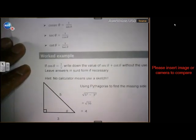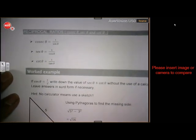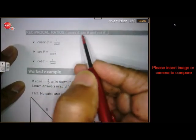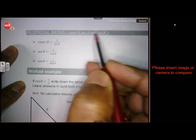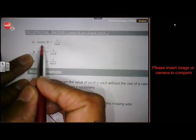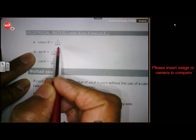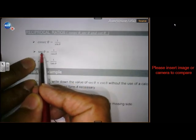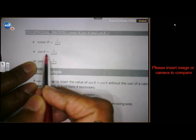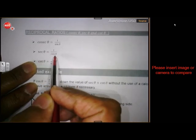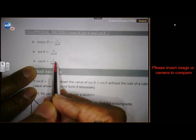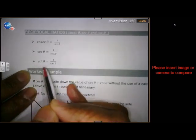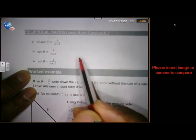I want to discuss the so-called reciprocal ratios. These are three new names: cosec, sec and cot. Cosec is linked to sine, so cosec is 1 over sine. Sec is linked to cos, so it is 1 over cos. And cot is linked to tangent, so it is 1 over tangent. It is important that you must know this because we are going to use it in our next lesson.